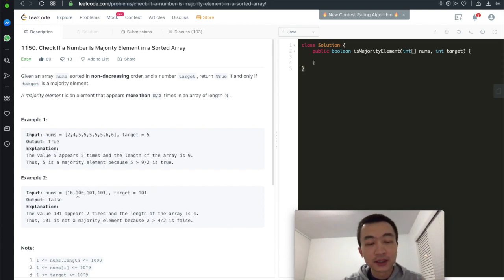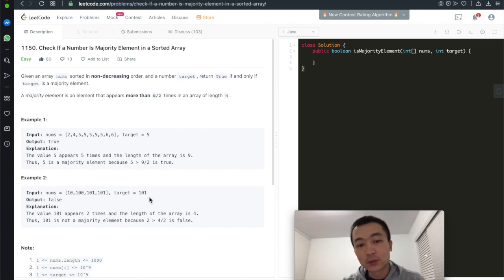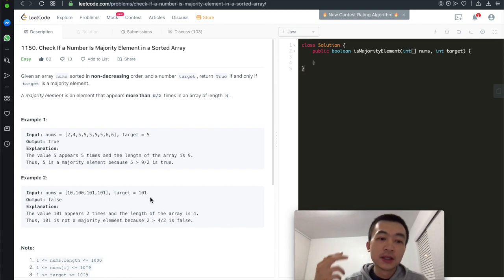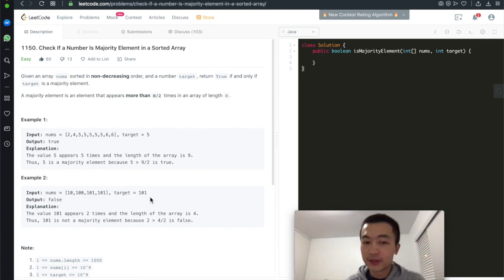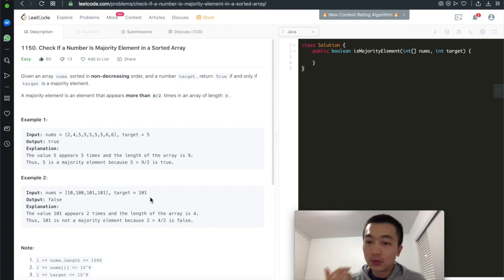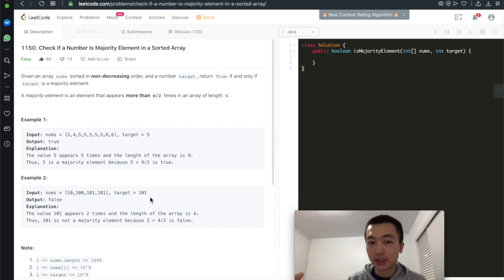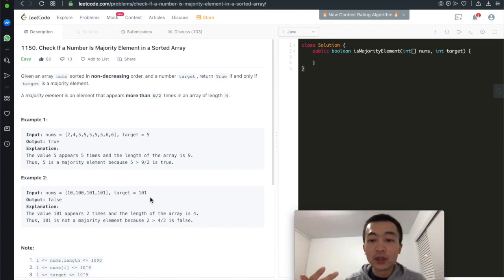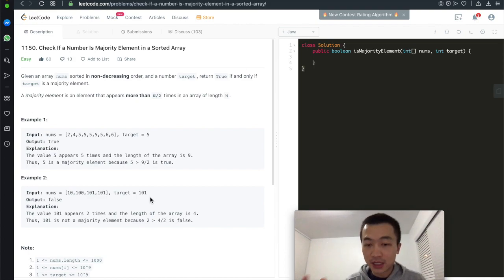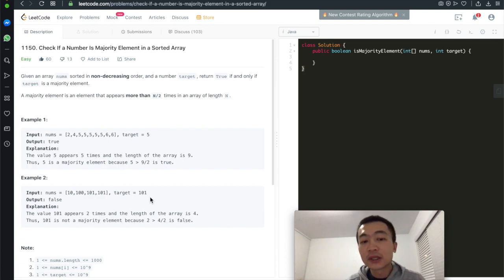Let's take a look at example 2: [10, 100, 101, 102], target is 101. It is false. Why? Because there are 4 elements total in this array. 4 divided by 2 is 2, and in order to be qualified as a majority element, it needs to appear more than twice. But 101 appears only 2 times, so it needs to be at least 3 times. That's why it returns false.